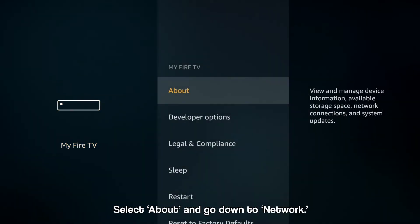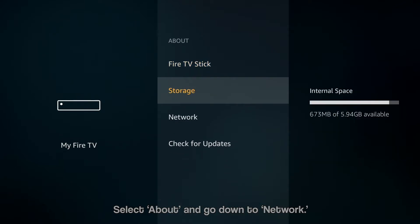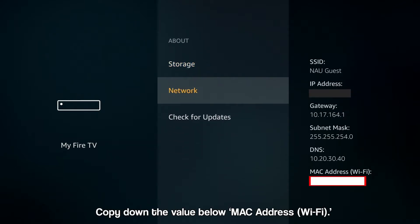Then select About, and then scroll down to Network. From here, you can copy down the Wi-Fi MAC address.